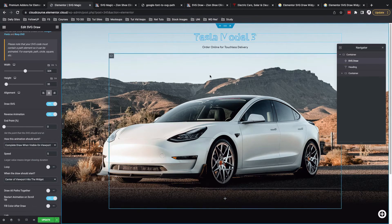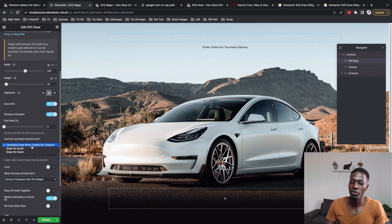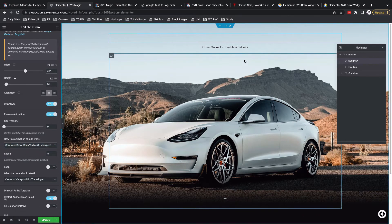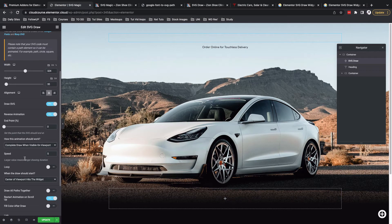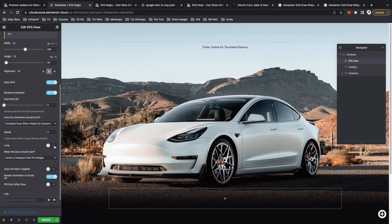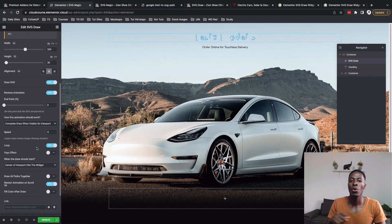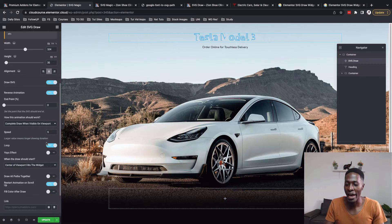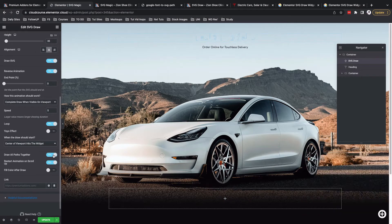With 'complete draw when visible on viewport' enabled, the animation starts automatically. By default it is set to draw on scroll, meaning it only animates when someone scrolls the page. I'll set the speed to 5 — the lower the figure, the faster the animation — and I'll enable loop so the animation keeps playing all the time. The yolo effect enables restarting the drawing from the ending point. I'll also enable draw all parts together and fill color after draw.